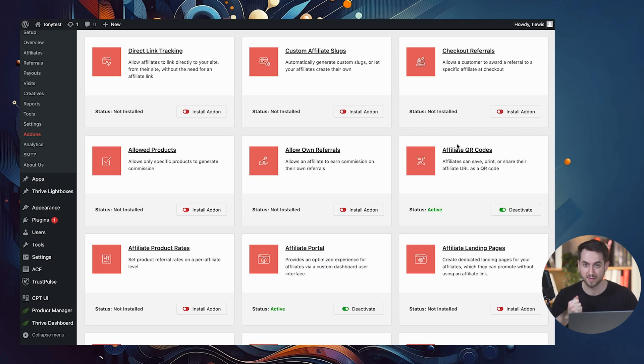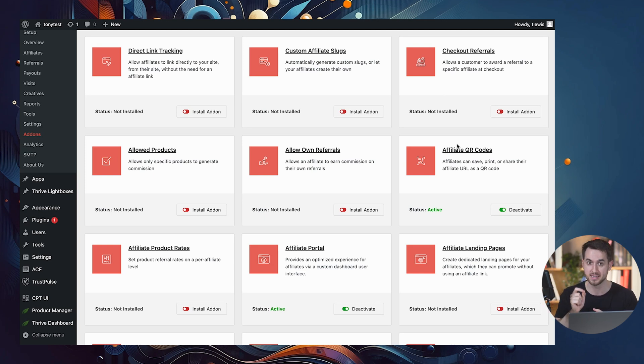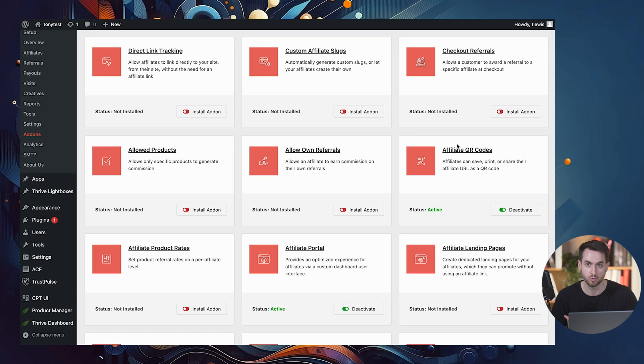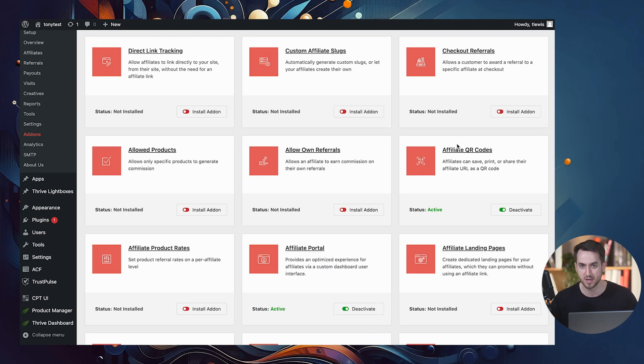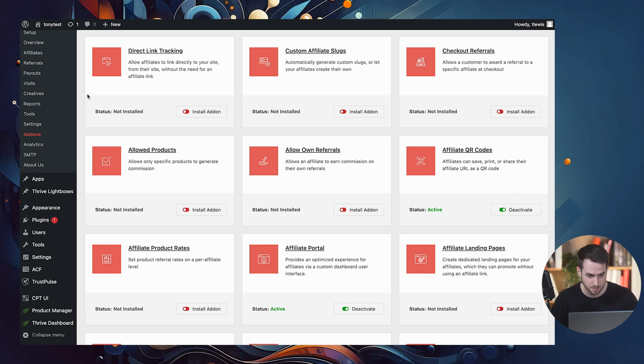And when people scan that code, they're going to be redirected to our sales page. Again, with our affiliates unique URL attached to it, it's just a really nifty way and a really comfortable way to allow our affiliates to be able to promote our products and services in a different style.